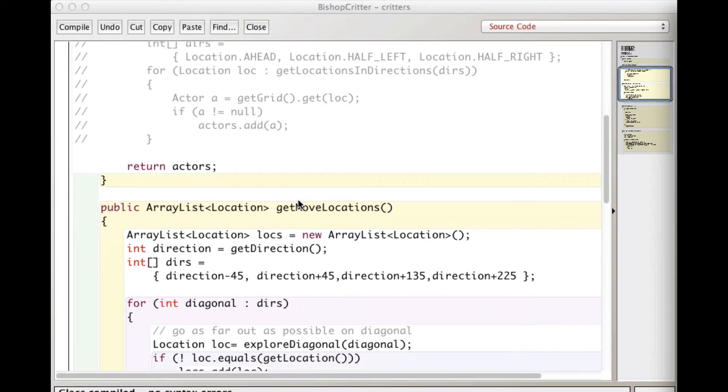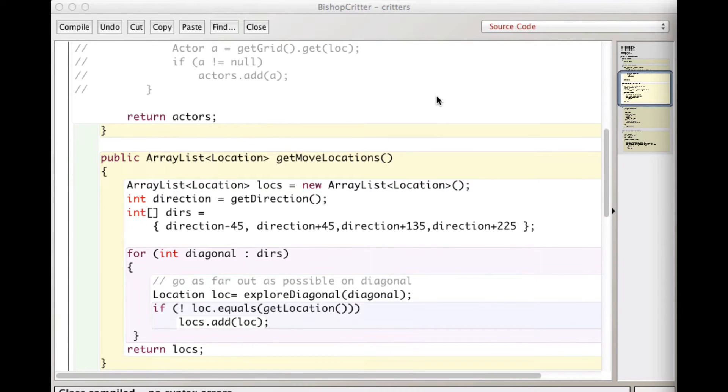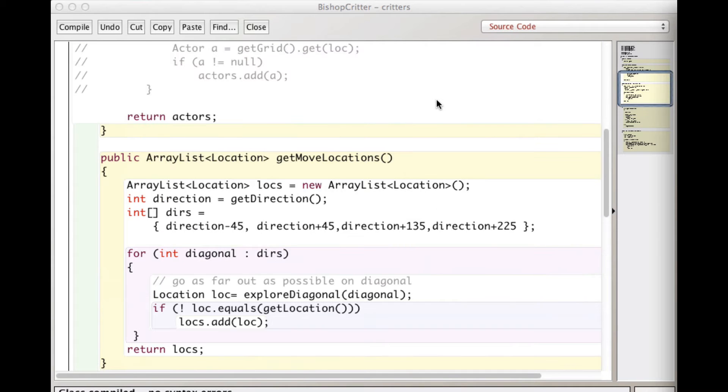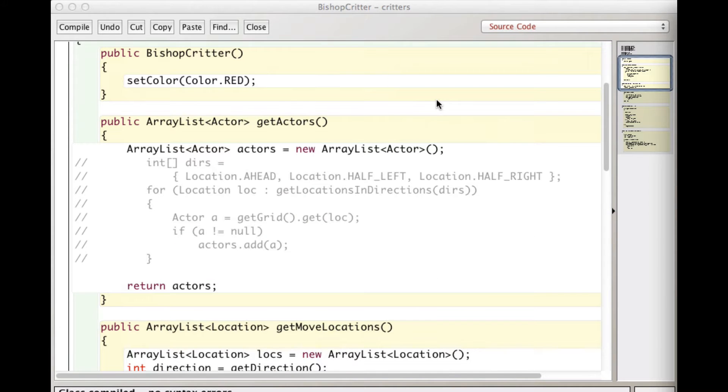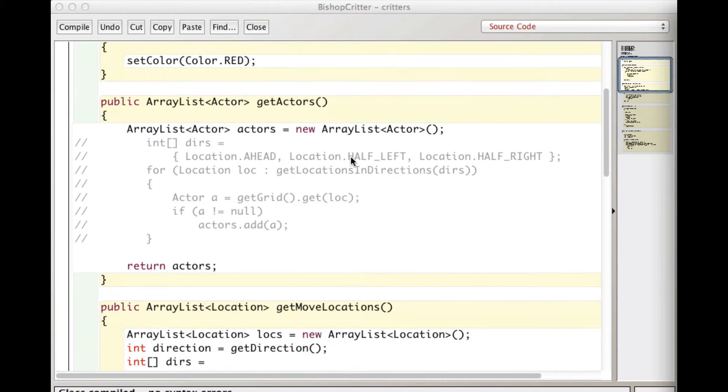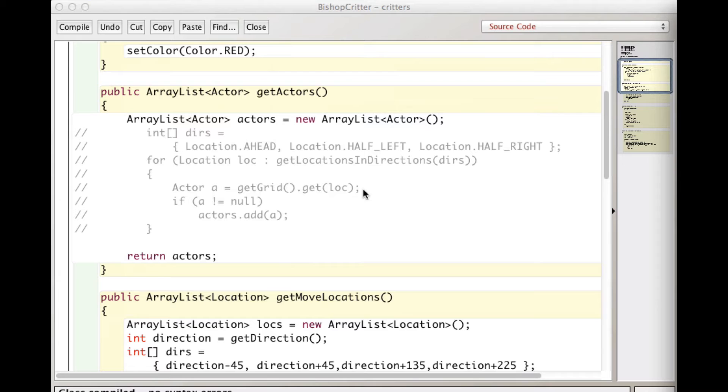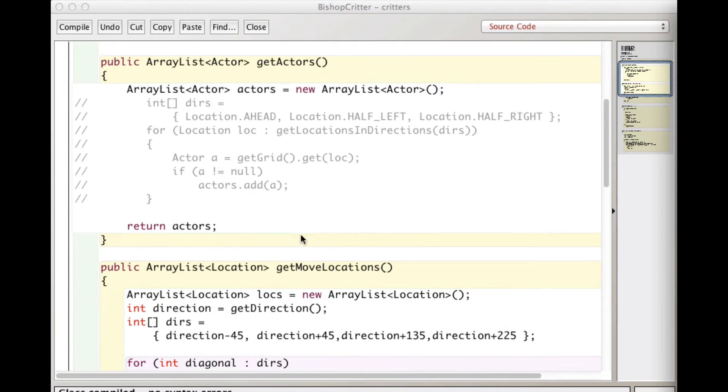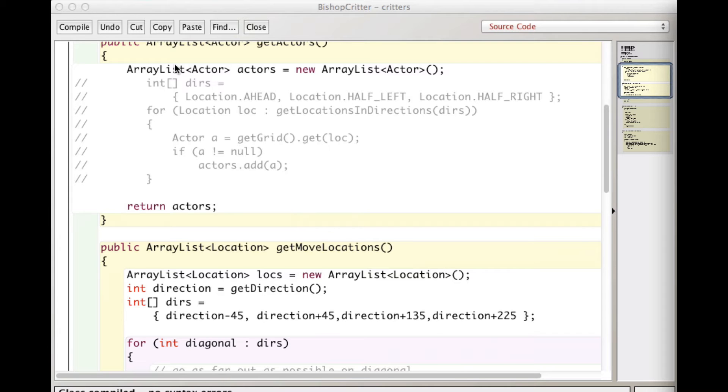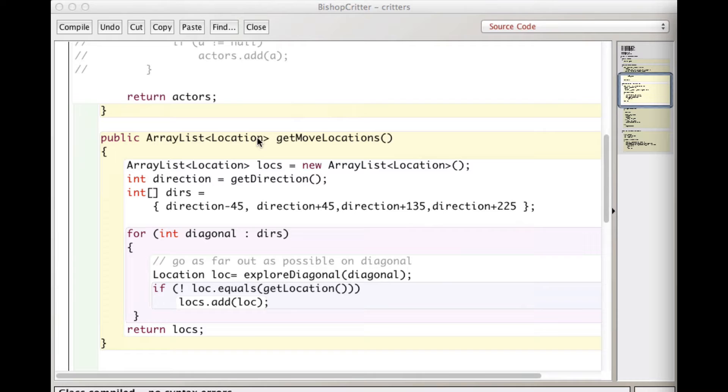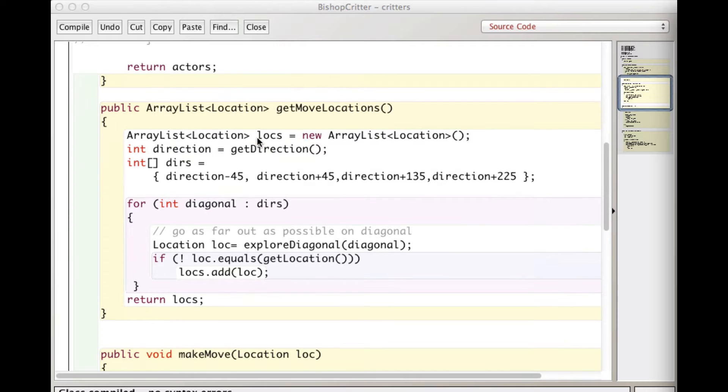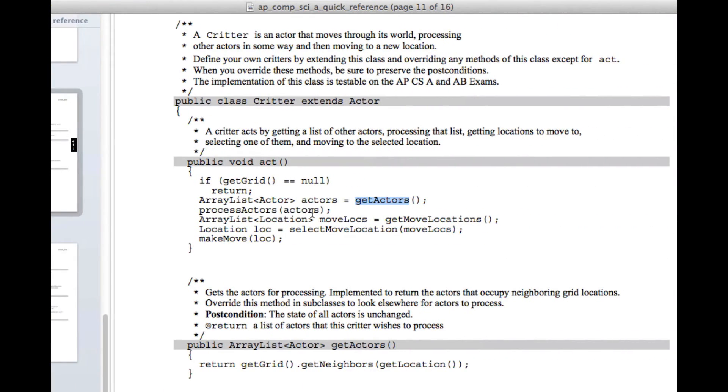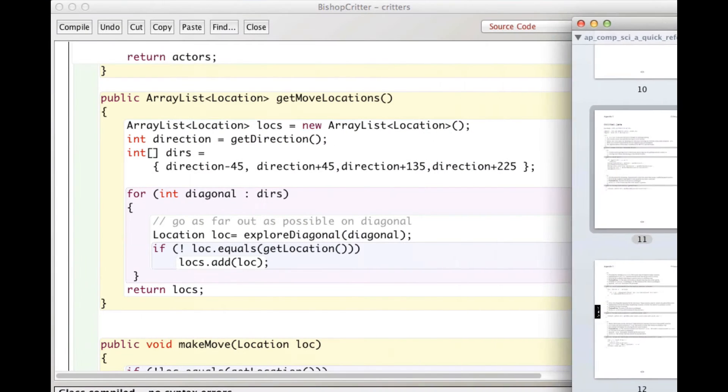So if we look back here at act, the first thing we do is get actors after checking to make sure that the grid is there. Bishop critter doesn't do anything with its fellow occupants of grid world. So what I did is just comment out most of get actors. I don't need it, but I do need get actors there because we're not supposed to modify act. So we've got to call get actors and it's got to return an array list of actors. So it does all that. I could erase this stuff, but I just left it there for now.